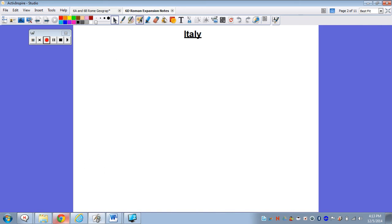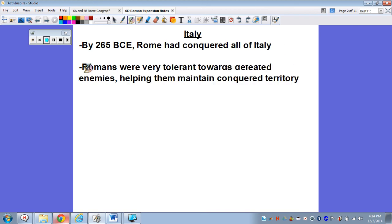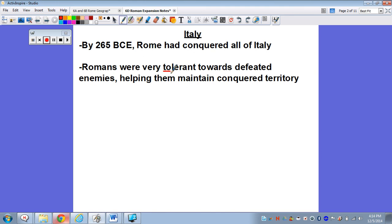So on our Roman Expansion notes, first, before they go any farther, they've got to take Italy. By the year 265, Rome is going to have conquered all of Italy. I want you guys to understand that the Romans were extremely tolerant towards their defeated enemies, and this is going to help them maintain conquered territory.